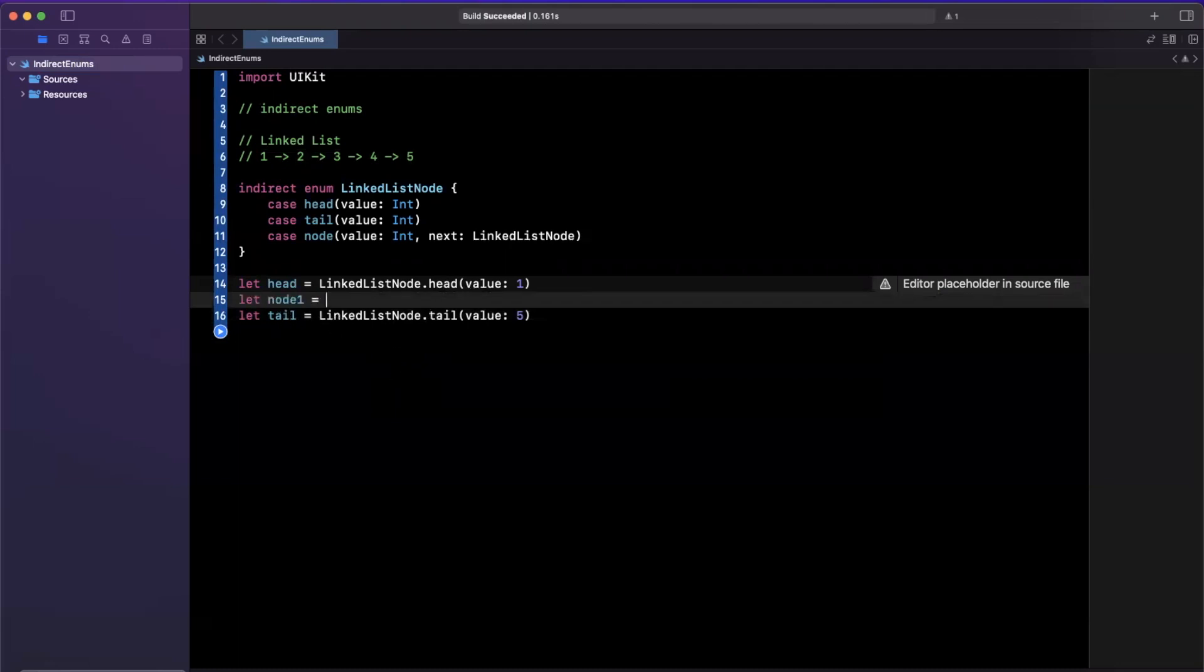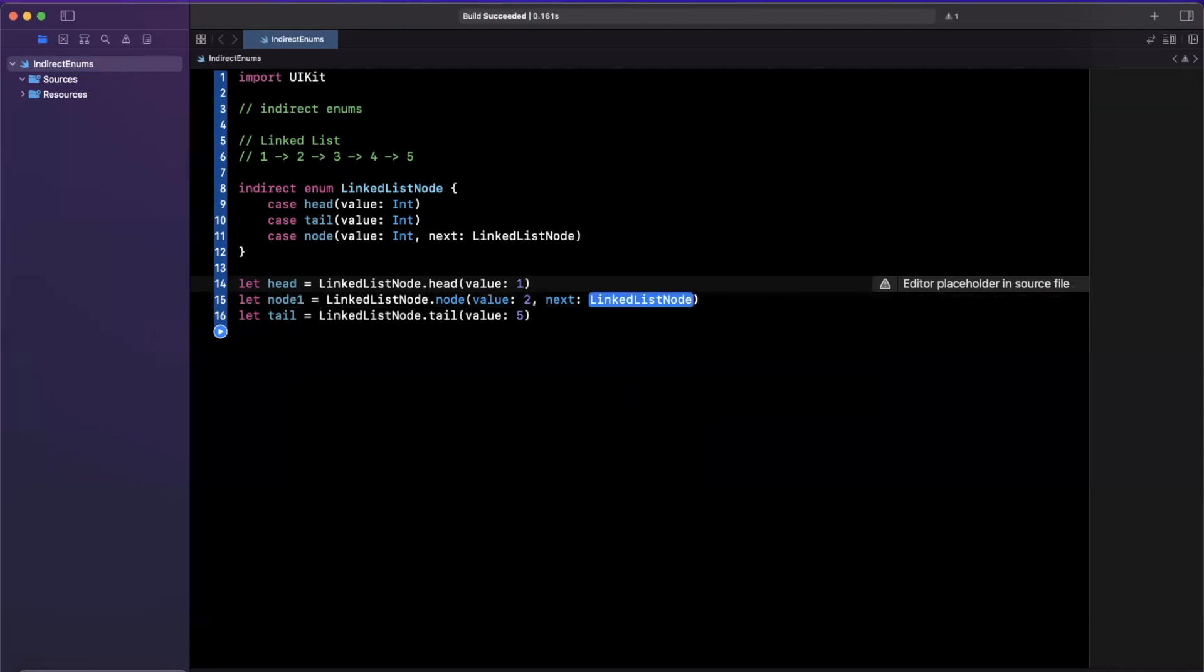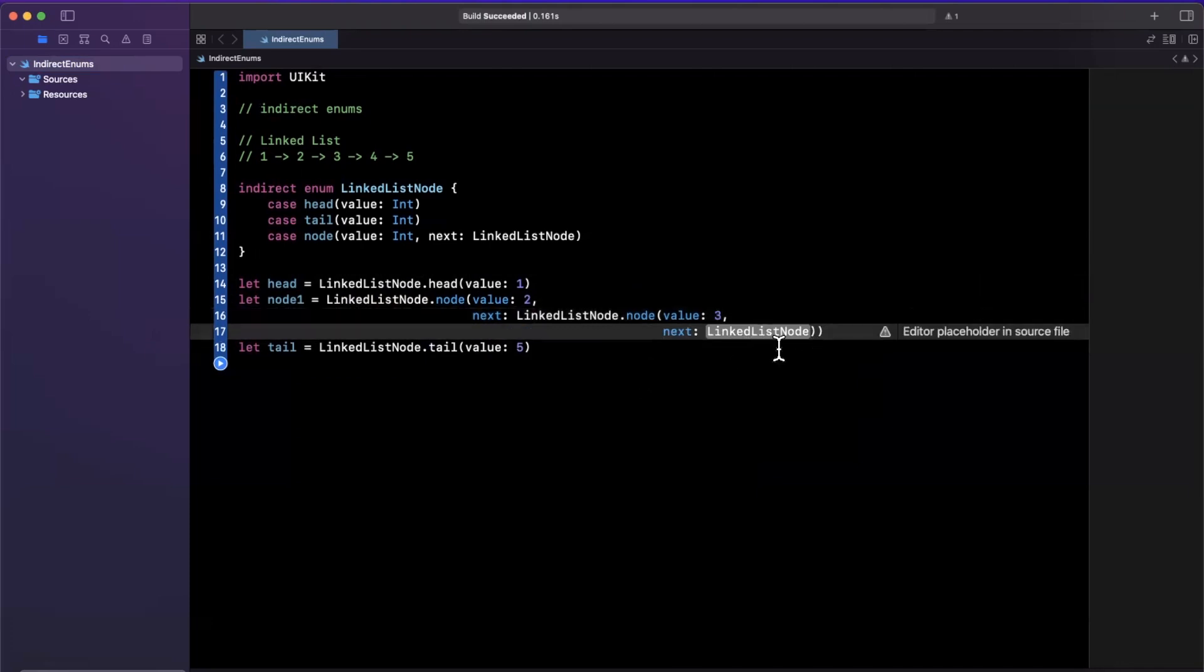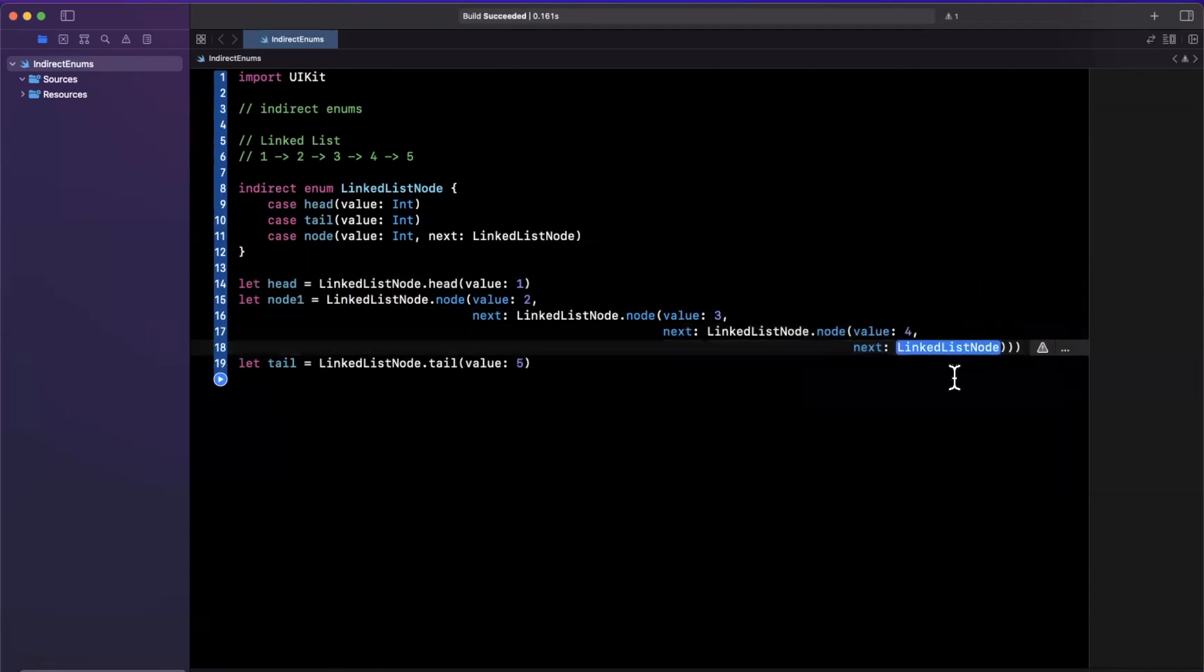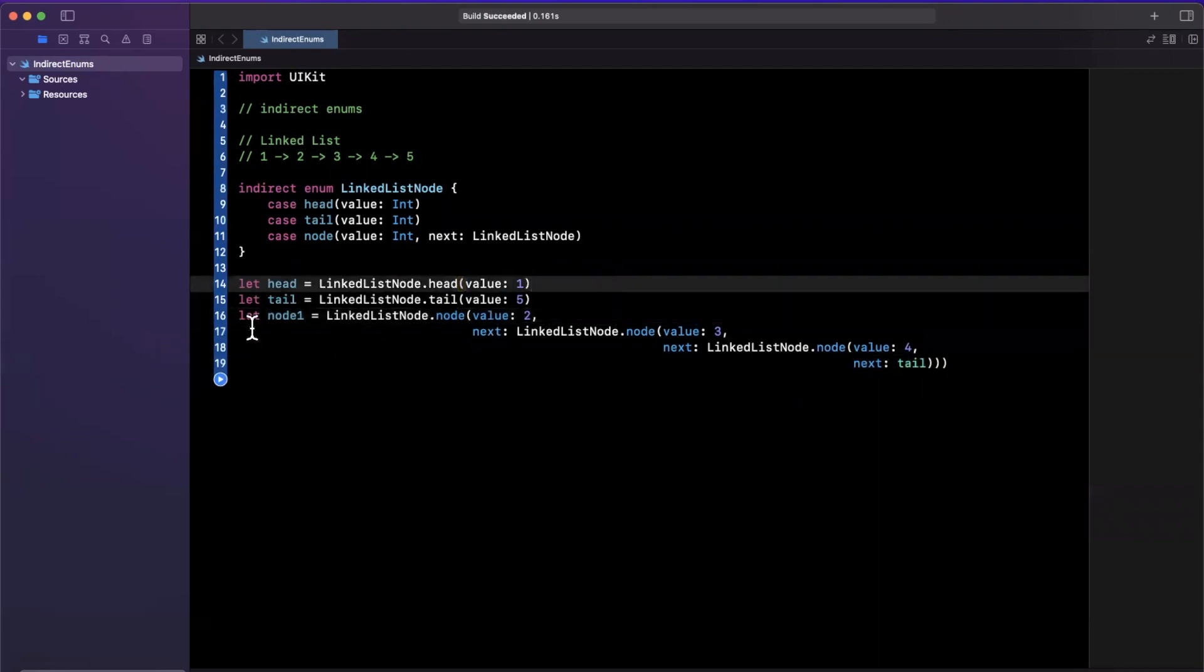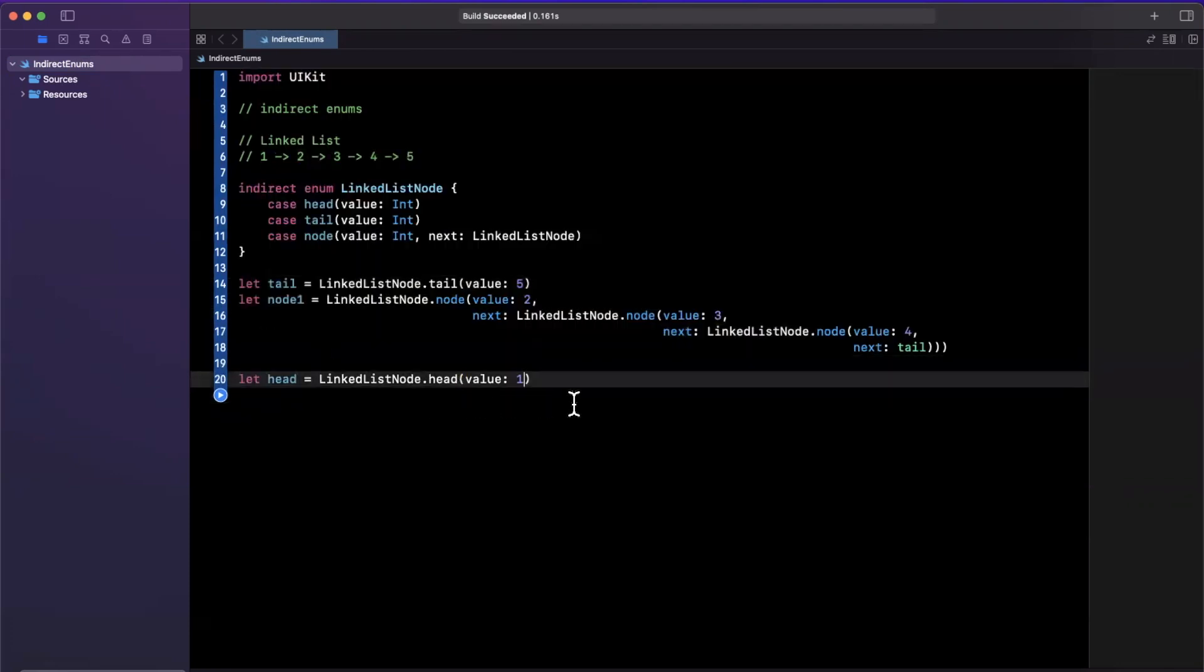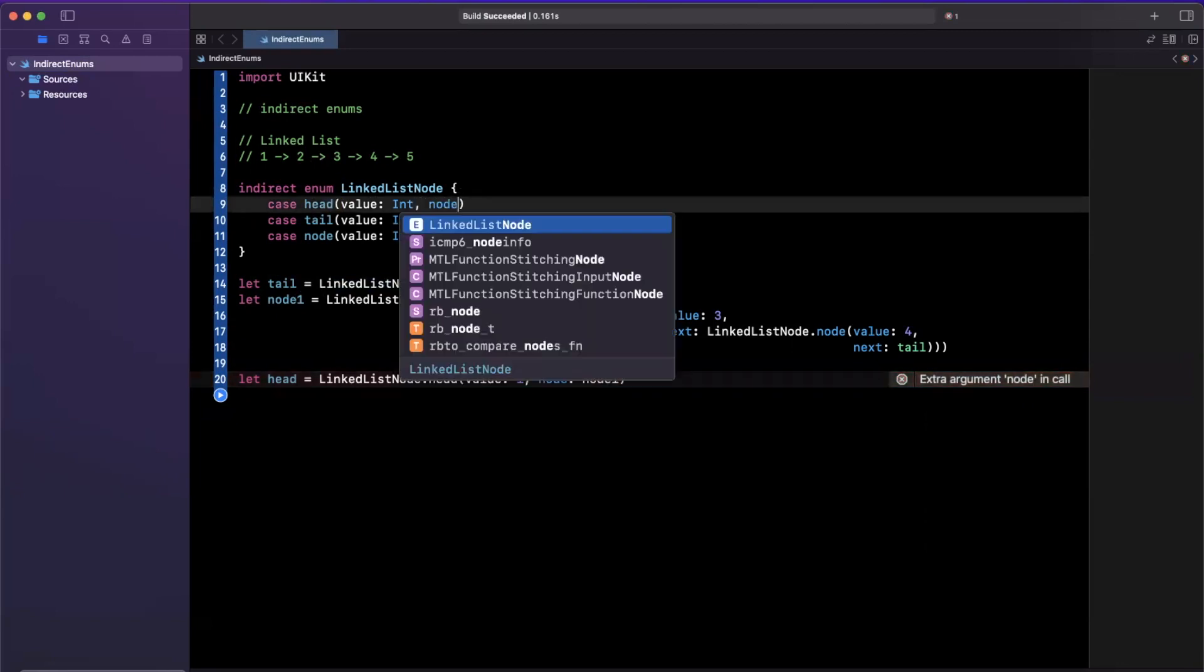So I'll say node one will be linked list node dot node where the value is two. And next is going to be perhaps our next node, which let me just line break this, which will be once again a linked list. And this will be a node of value three. And in this case, we want to have another next node where this one is going to be a linked list dot node of value four. And finally, the next in this case will be the tail. So I'll just go ahead and just say tail like so down there. And it dawns on me that our head does not point to our initial list here. So what I will do is I will move the head down here. And we're going to amend this to say the next node that it takes is node one. And let's just amend it up here as well.